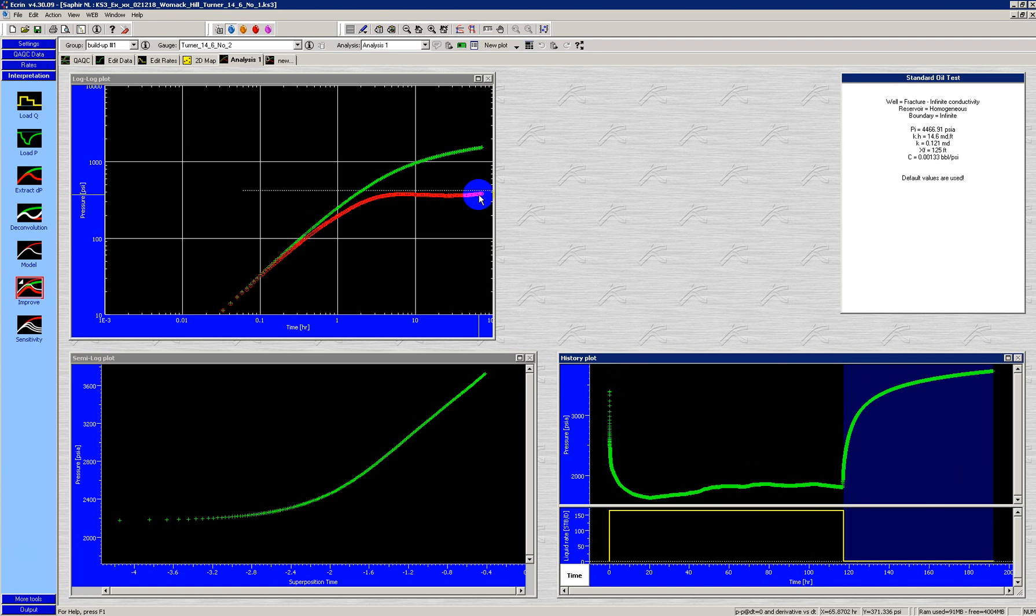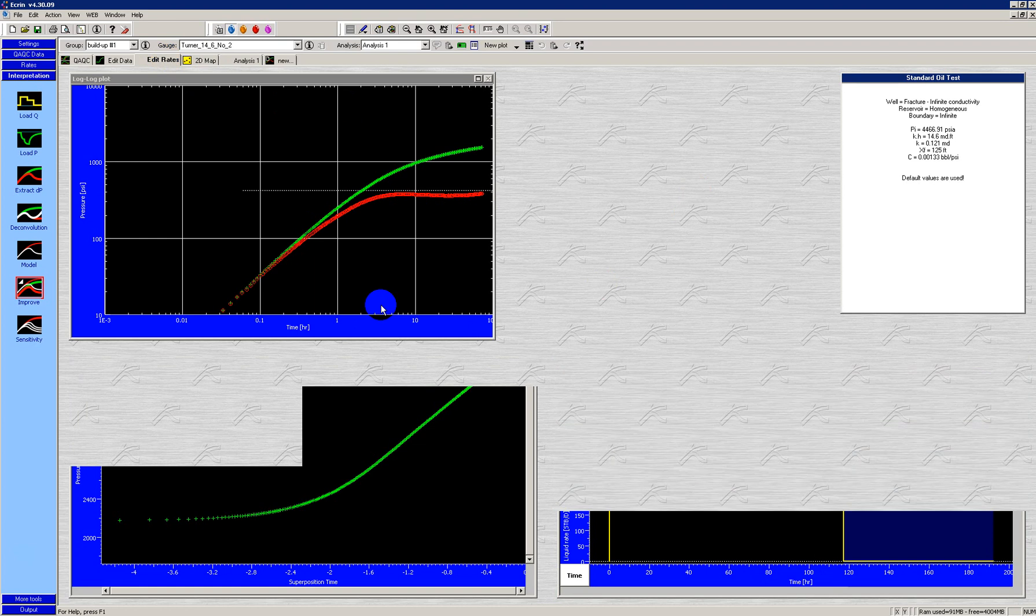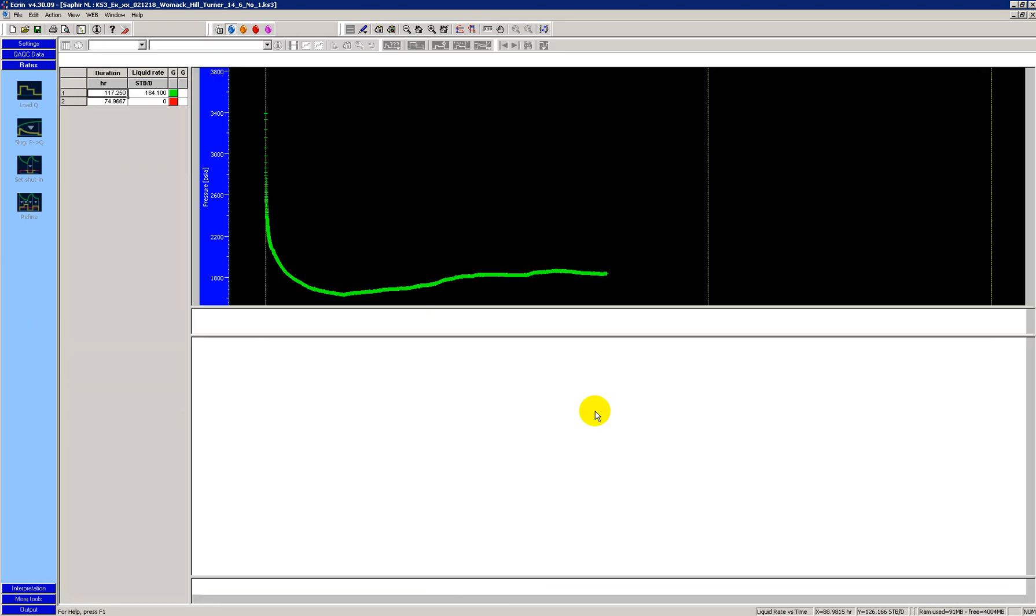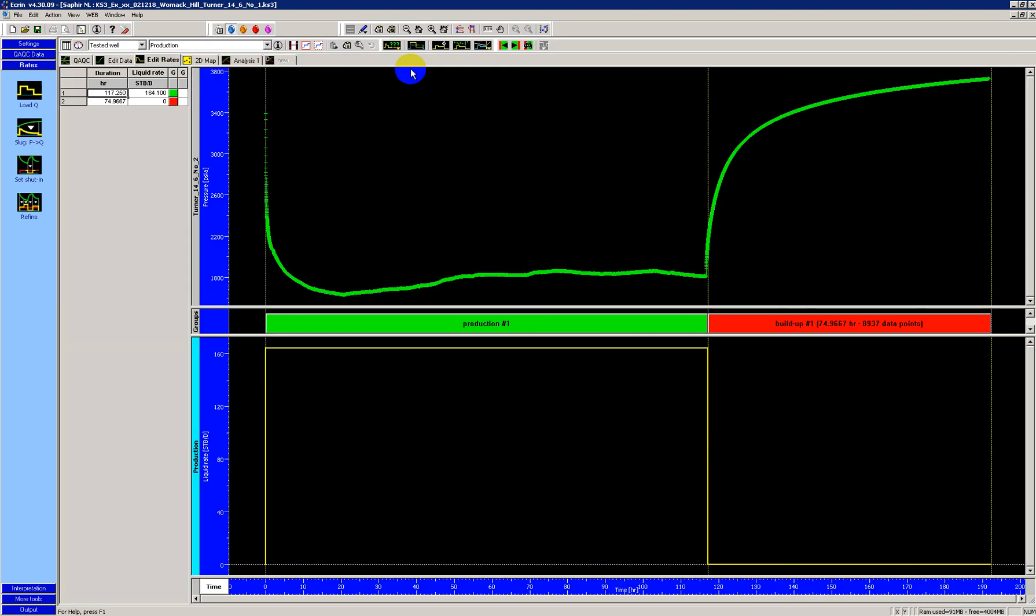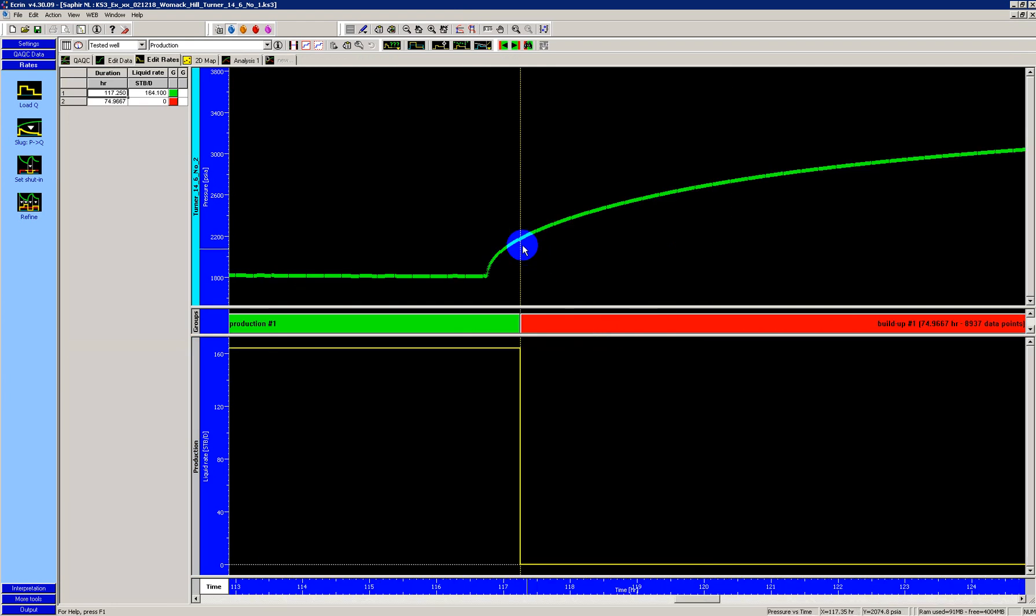So you have to be very careful where the start time is. 99% of the time, this is fairly easy to see. Again, because whenever you're preparing the data, you will look at it. You'll zoom in and take a look.